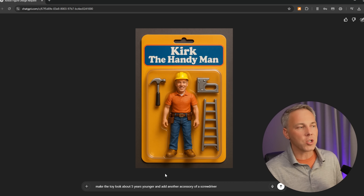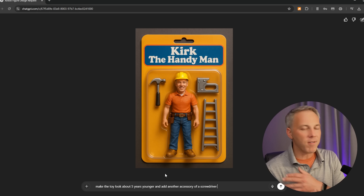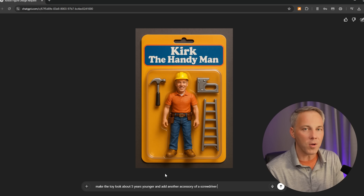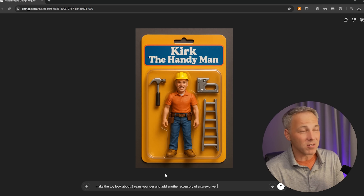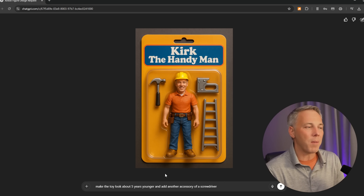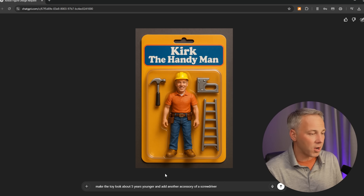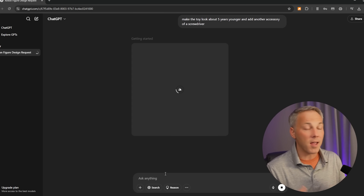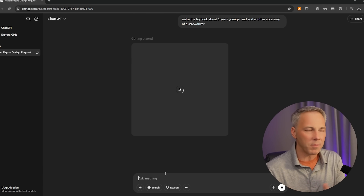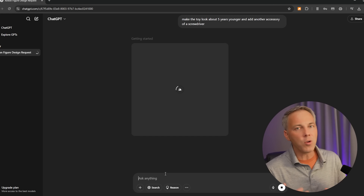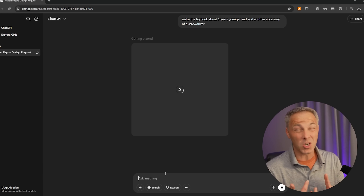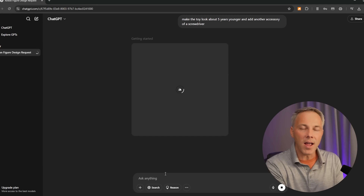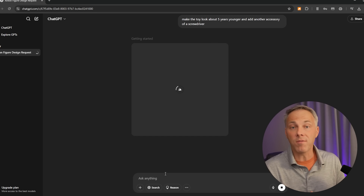You've got to remember, you can talk to ChatGPT or AI in very human sentences, as if you're talking to an employee or somebody who's doing work for you. You just tell it what you want and it really figures out the intricacies of what you're asking for. So all I say is 'make the toy look about five years younger and add another accessory of a screwdriver.' It should modify what my face looks like and add that additional accessory. This is a way you can change colors, wording — if something looks weird, you can ask it to rework that. It's pretty amazing how easy it is to modify things that ChatGPT generated.